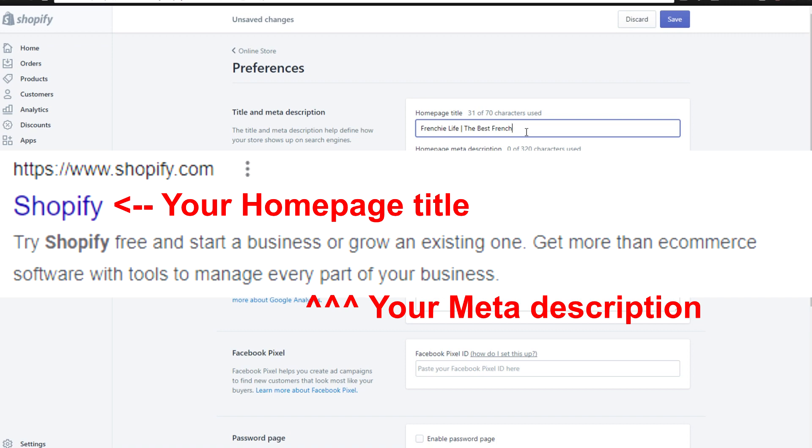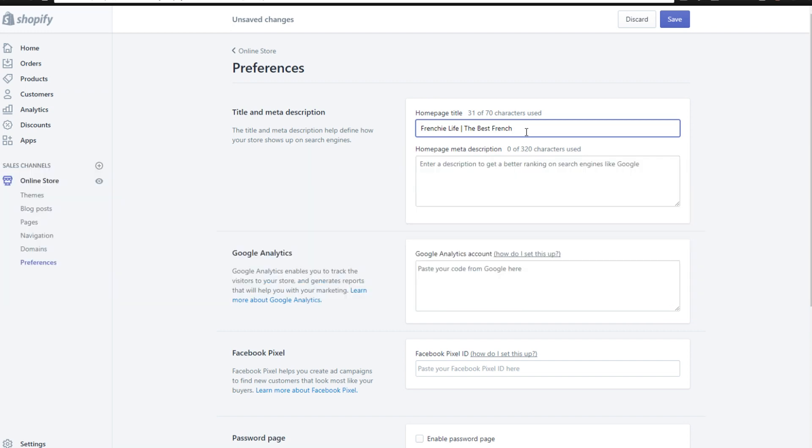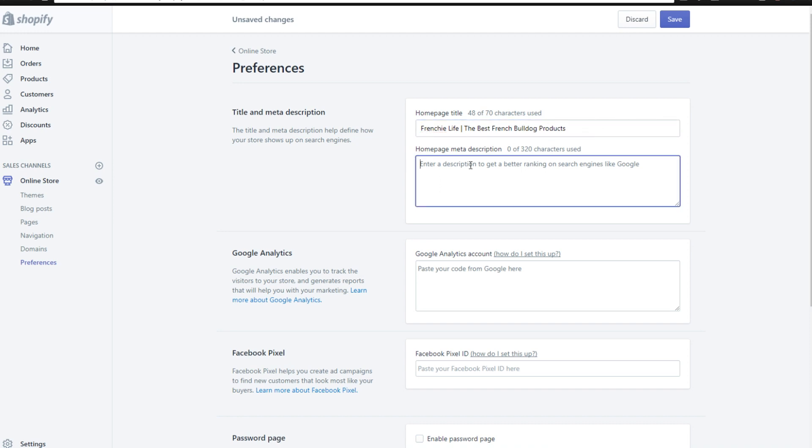It also helps people find your website if they are just searching for it on Google instead of coming to it from a direct link that you send on social media. So obviously here, we're going to actually go with the best French bulldog products, because that is something that people may be searching for. So Frenchie Life, the best French bulldog products, this is something that you could do for your store.